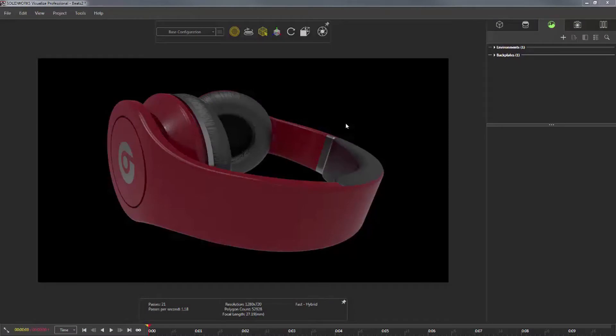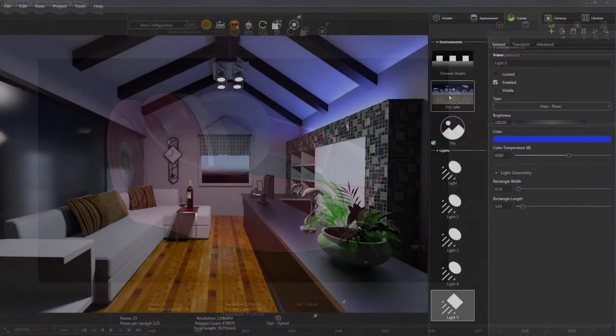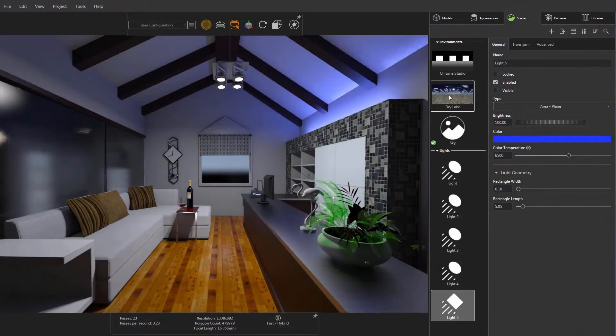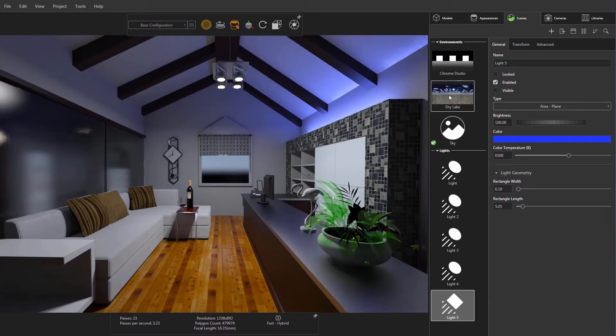This week in SOLIDWORKS Visualize quick tips, I wanted to discuss the new area lights feature in Visualize Pro 2018, but more specifically on how to move them and position them within your scene.